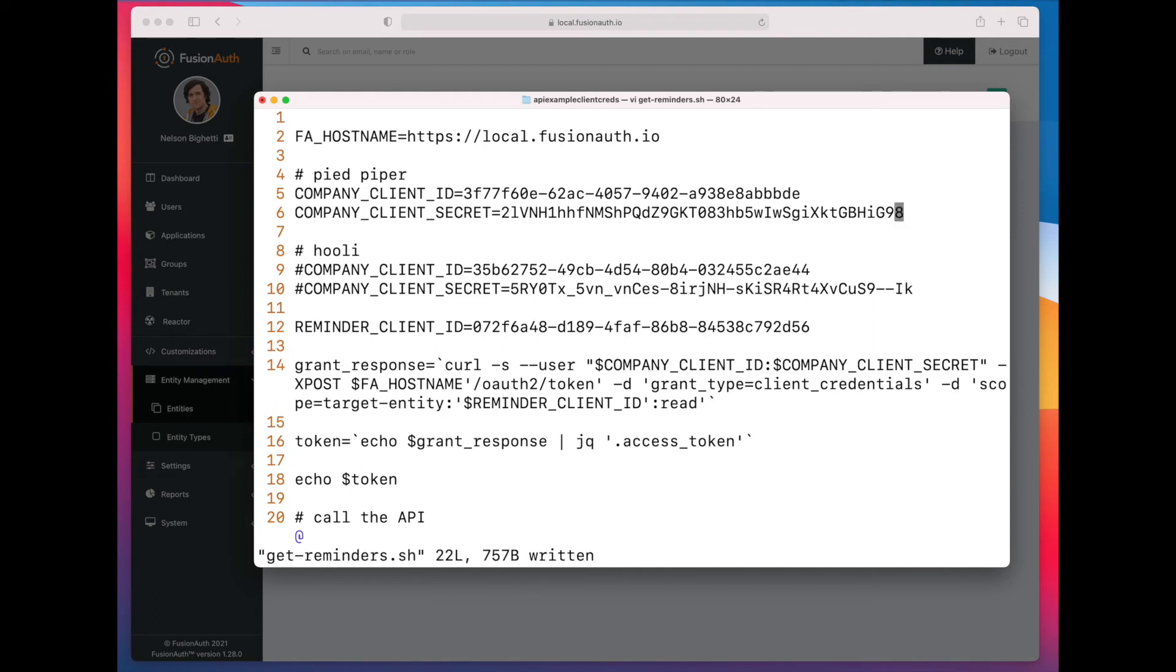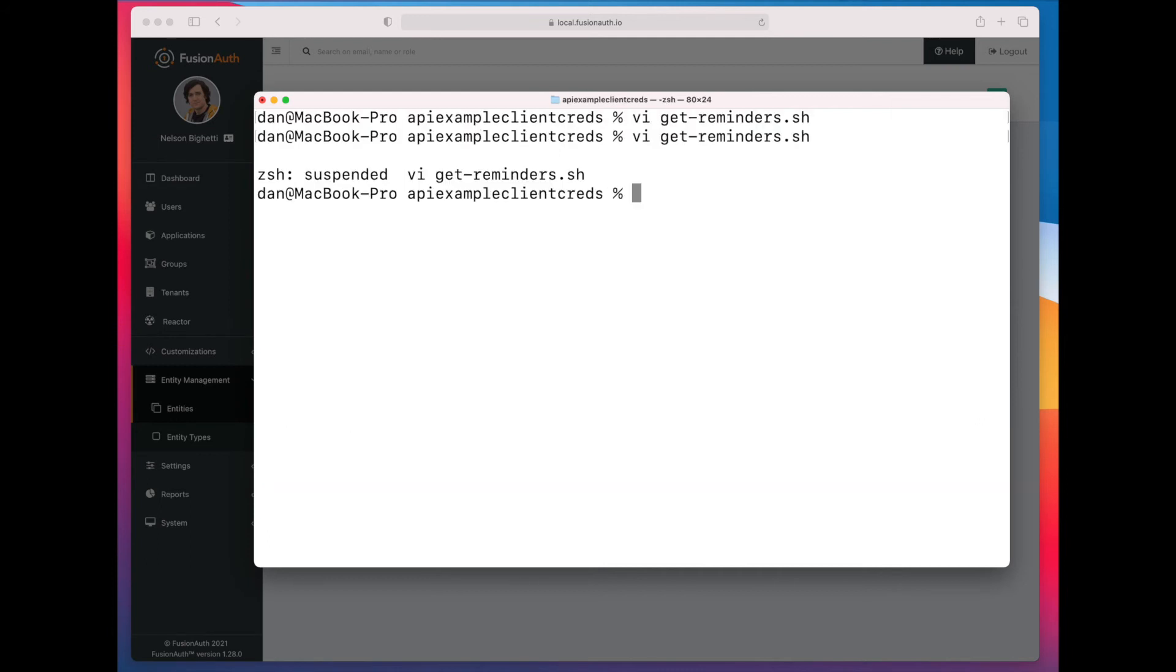Okay, so we have built up this script. We're going to show Pied Piper first.